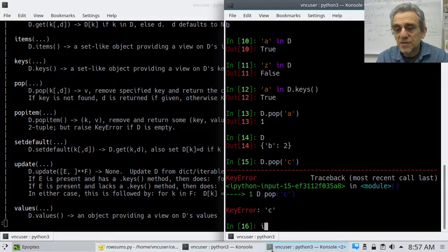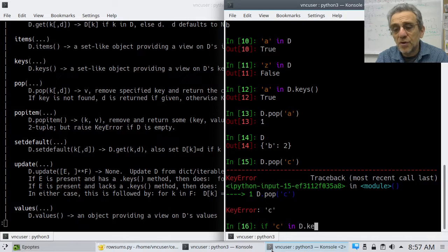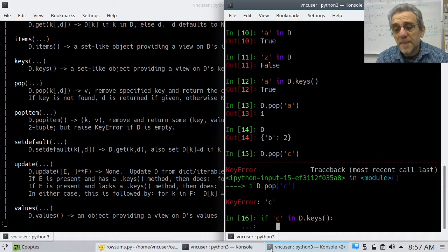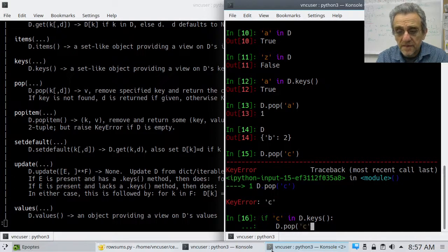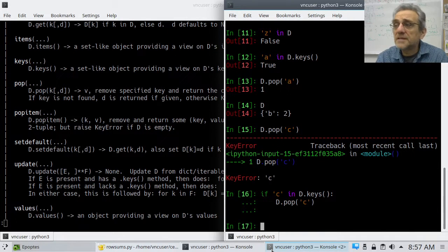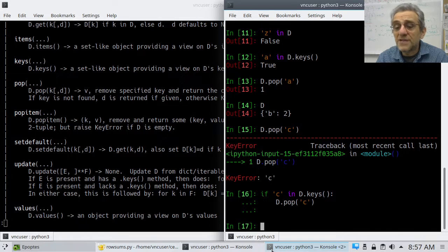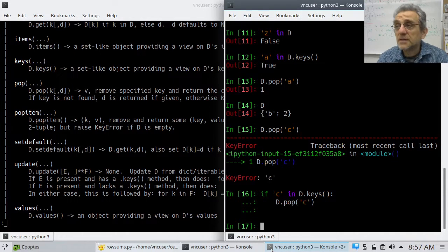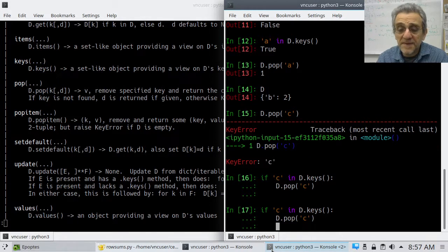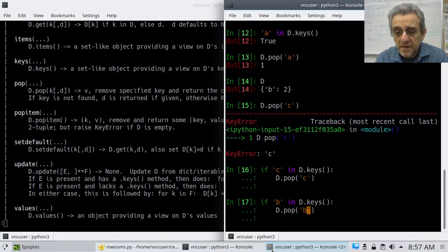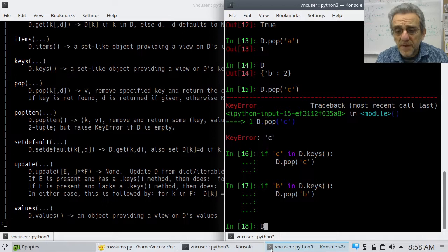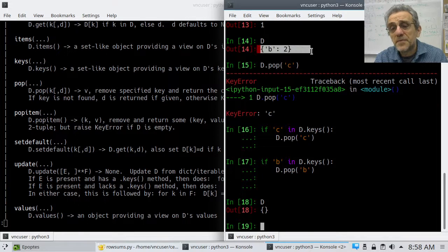How do you prevent a crash from popping a missing key? Easy — just put an if statement: 'if c in d: d.pop(c)'. When you run this and 'c' is not in the dictionary, nothing happens because the first statement is false and it doesn't execute the pop. And if you want to remove something that does exist, it works fine.